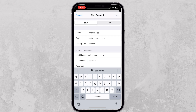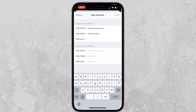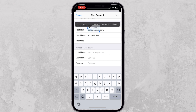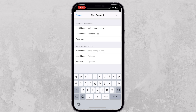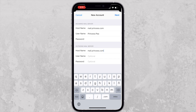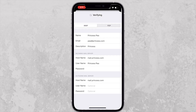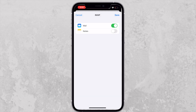It's asking for the incoming mail server host name and then the username. For the outgoing mail server it will be the same — the host name, the username, and the password is optional because it can use the same credentials we already entered here, so I'm just going to leave it like that.